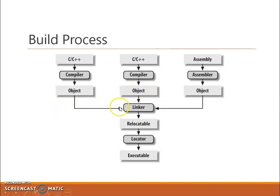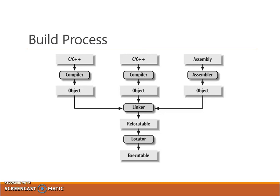Then all three object files are given to the next software tool, called a linker. The linker is a software tool that links all the object files together to create a single object file called a relocatable. All the portions of object files are merged into a single file, which is called relocatable. It is an object file only. In normal programming systems, your program ends here and you can start executing the program.